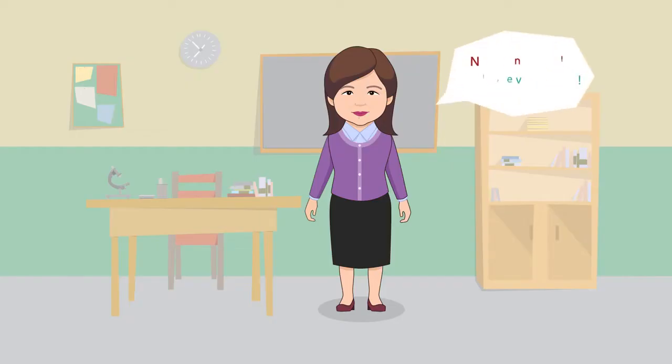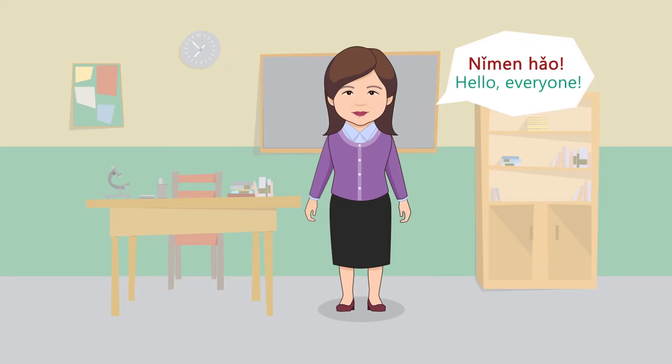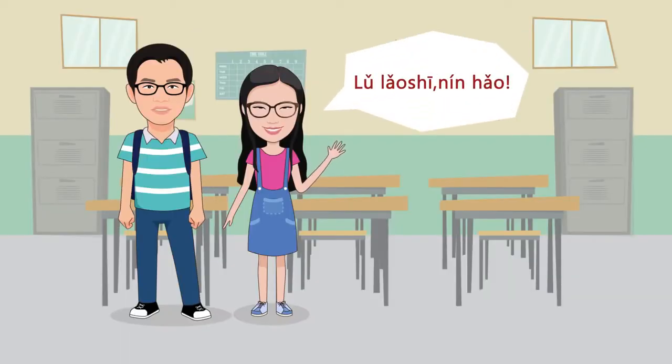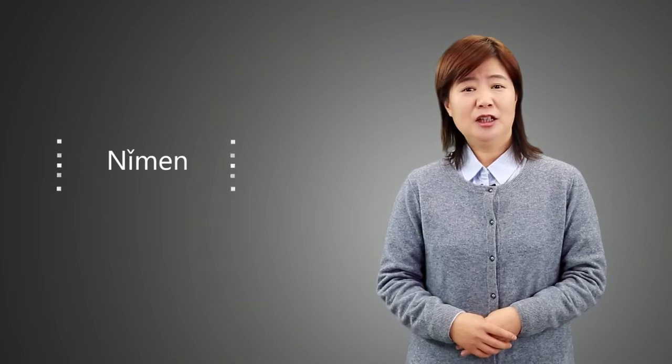Now, how should we greet more than one person? 你们好。卢老师,你好。你们 is the plural form of you.